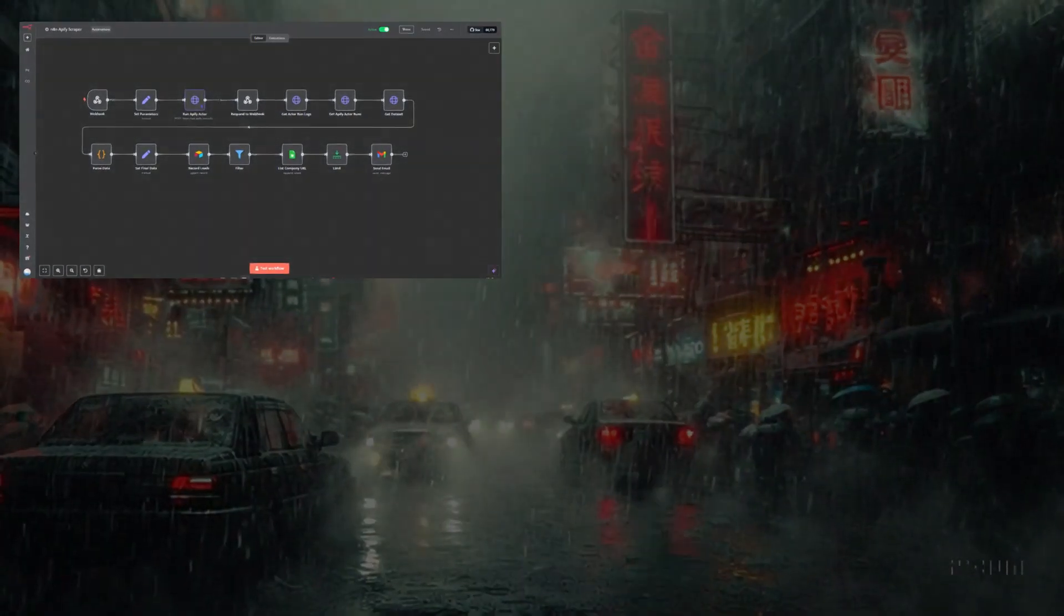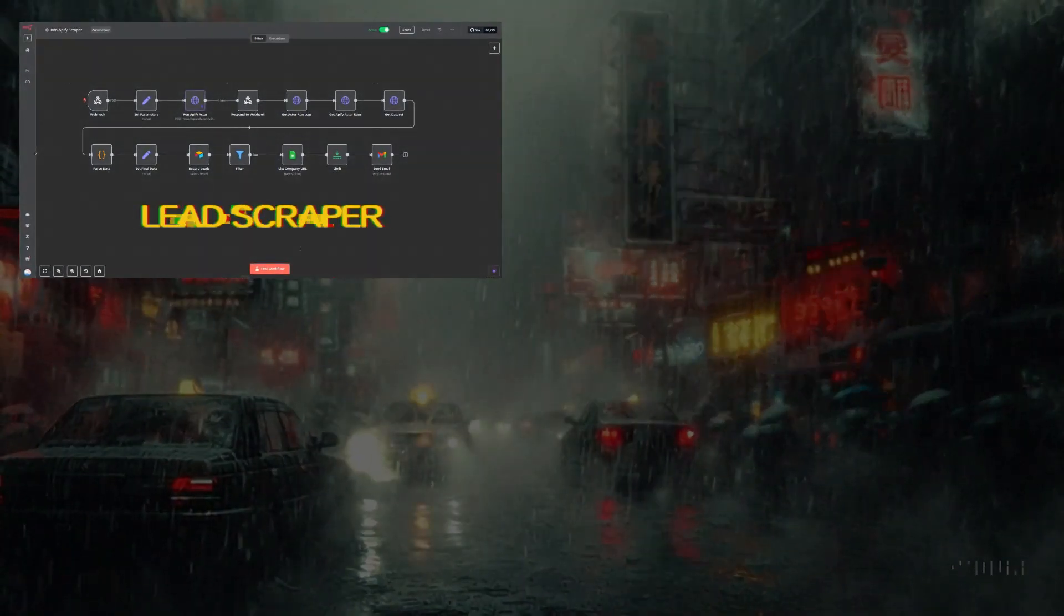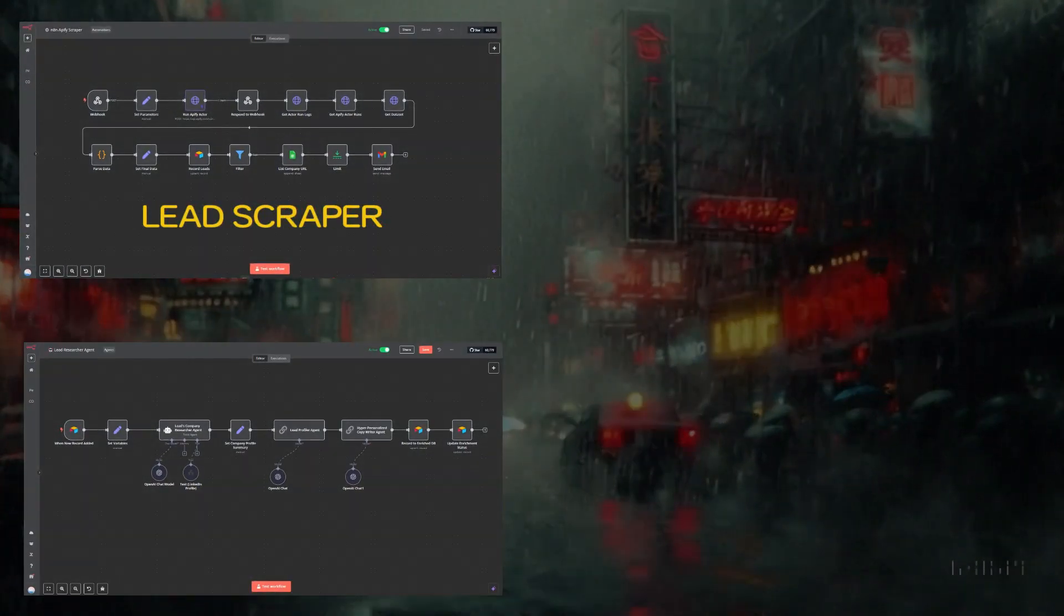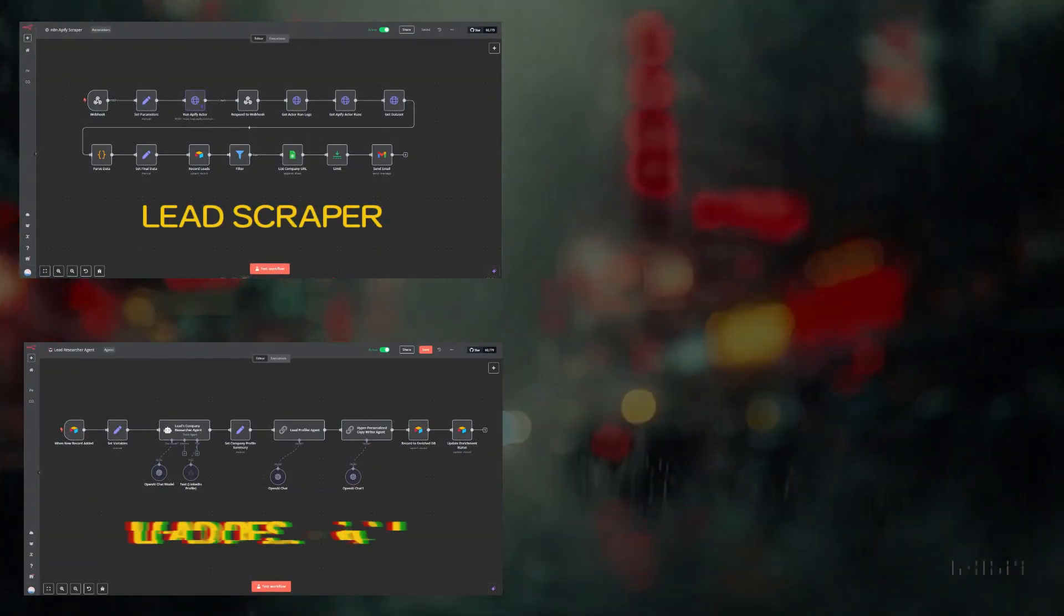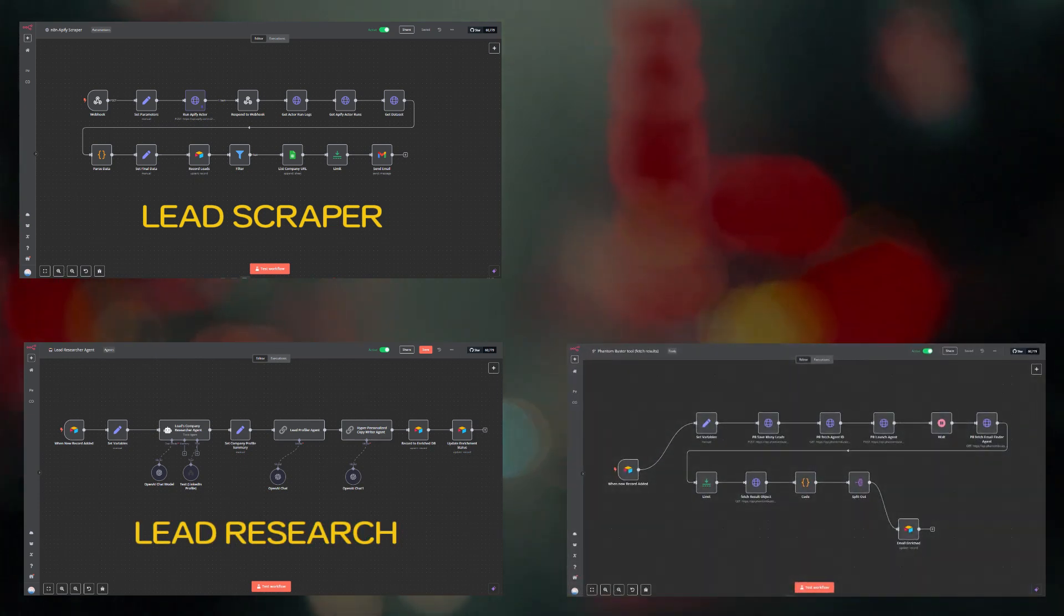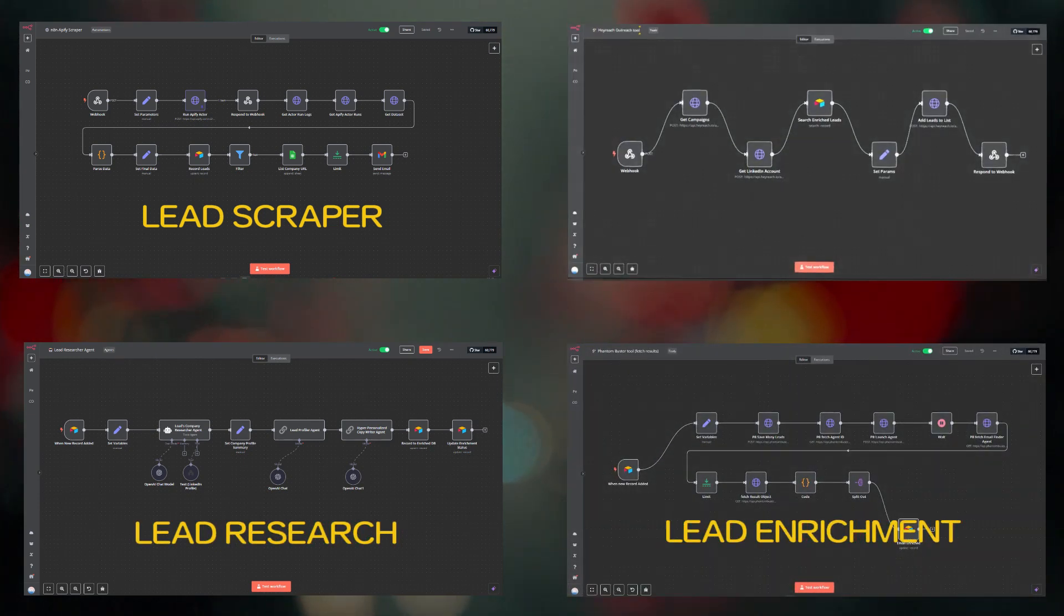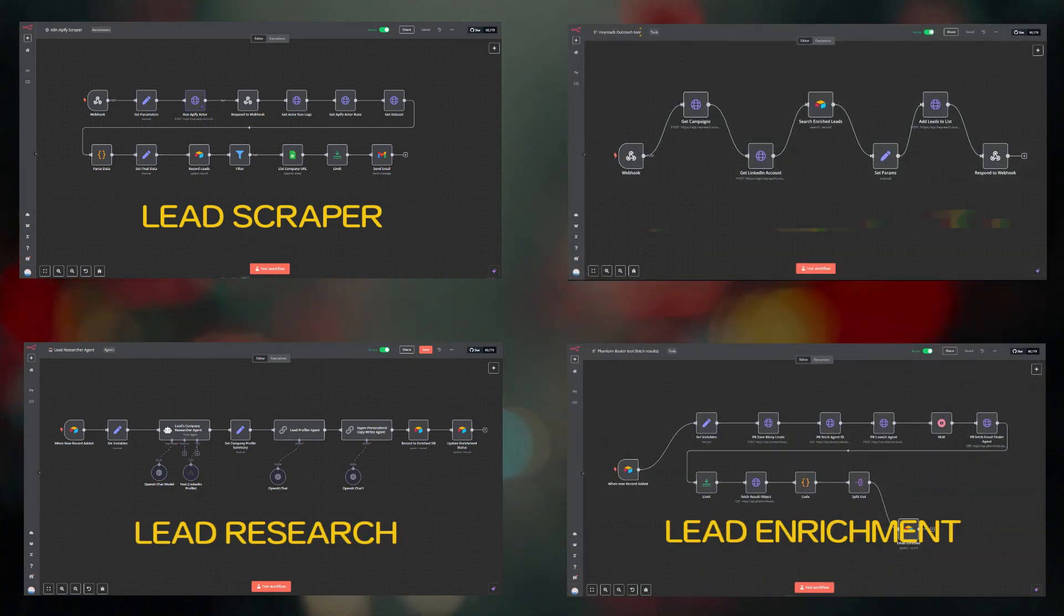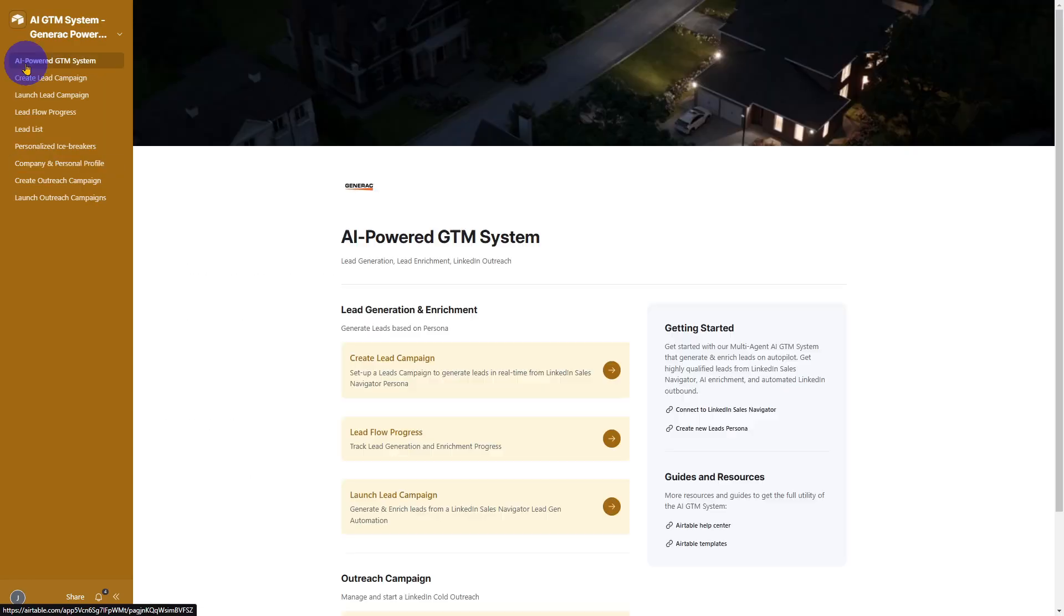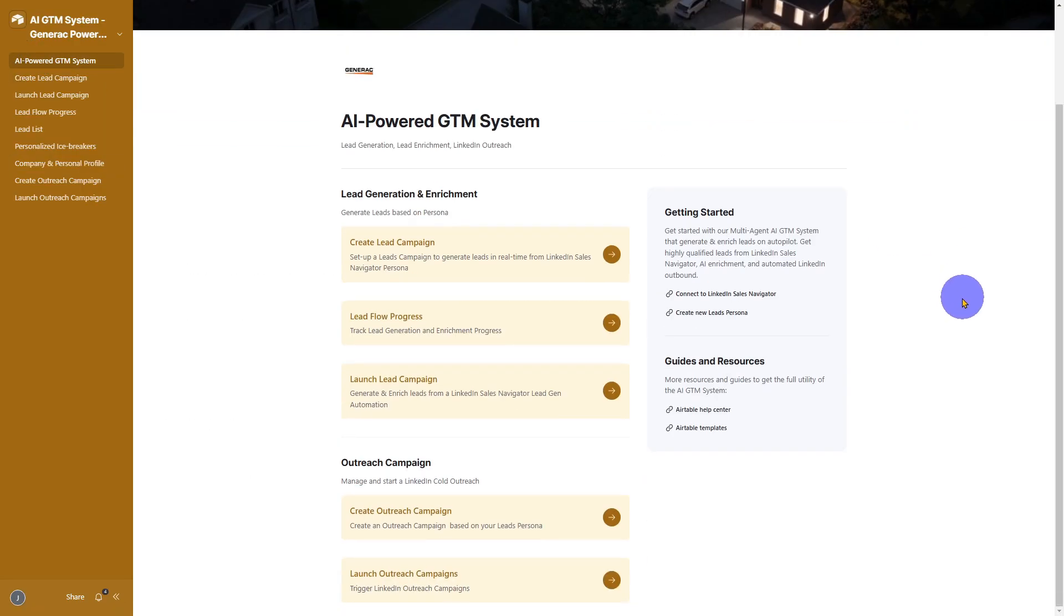One of the most remarkable aspects of this entire system is it's seamlessly powered by AI and N8N automations, all orchestrated within Airtable, ensuring everything runs smoothly behind the scenes. Let me show you how it works.